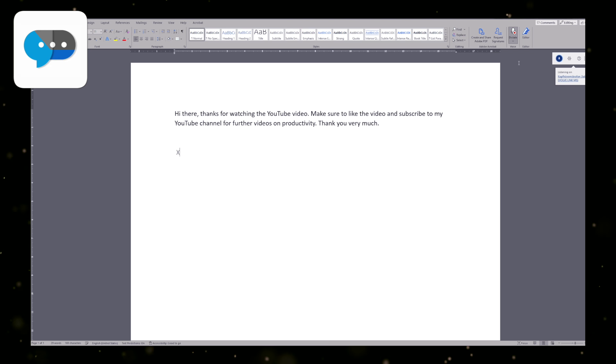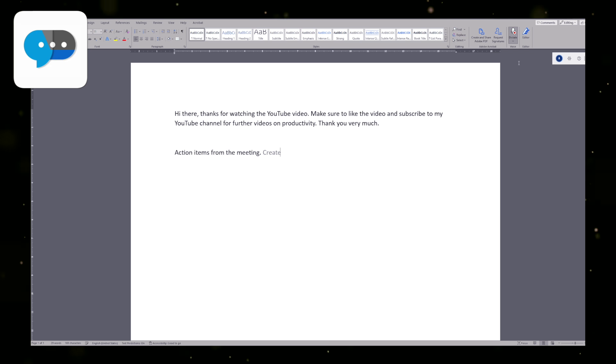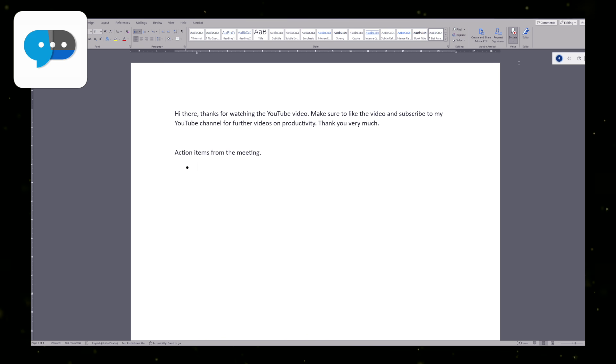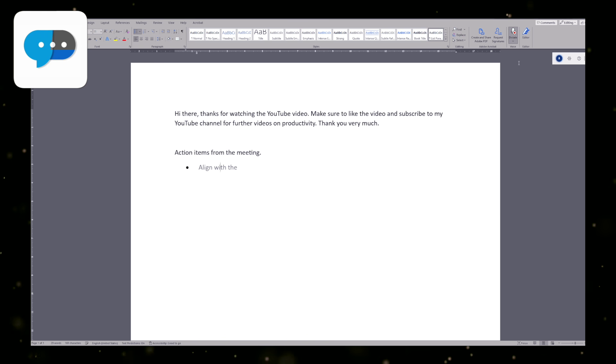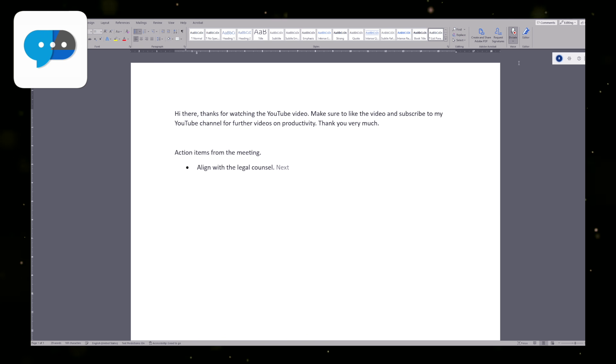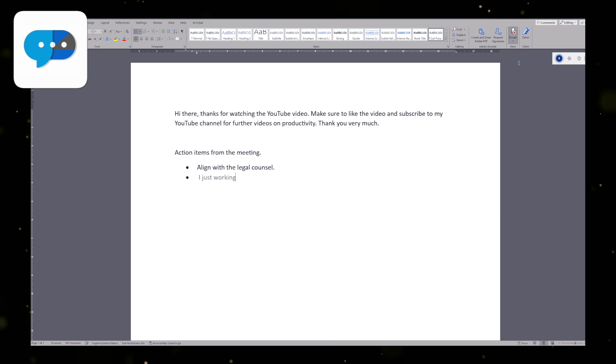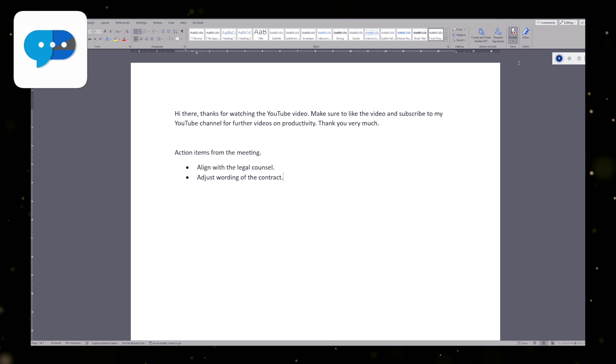Action items from the meeting. Create bullet list. Align with legal counsel. Next line. Adjust wording of the contract. Next line.